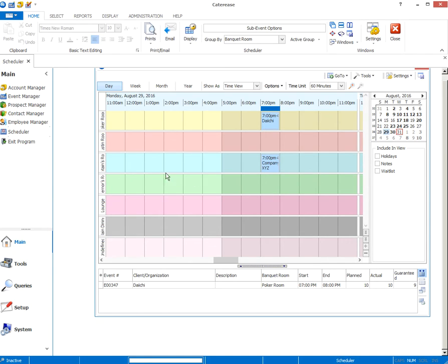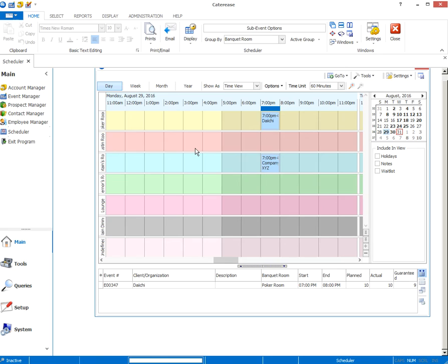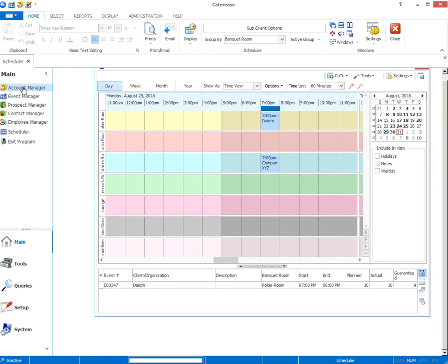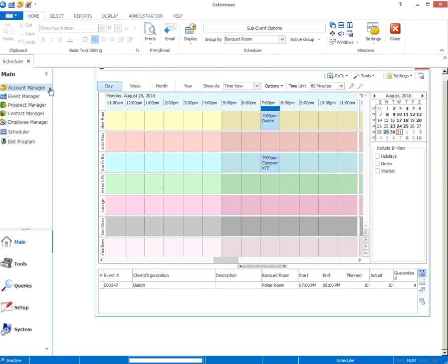That is the two step process. One of making an account and two, putting that account into an event in caterers. What we have found that works really well when entering a large amount of back data is to take a stack, say your stack of December of last year, and go in and enter all the account information for everyone first. And then once they all have accounts, then go back and enter all of the events. It makes things a little more redundant. It's easier to train. You get a little practice in each without having to switch between the scheduler and the account manager. I hope this helps.